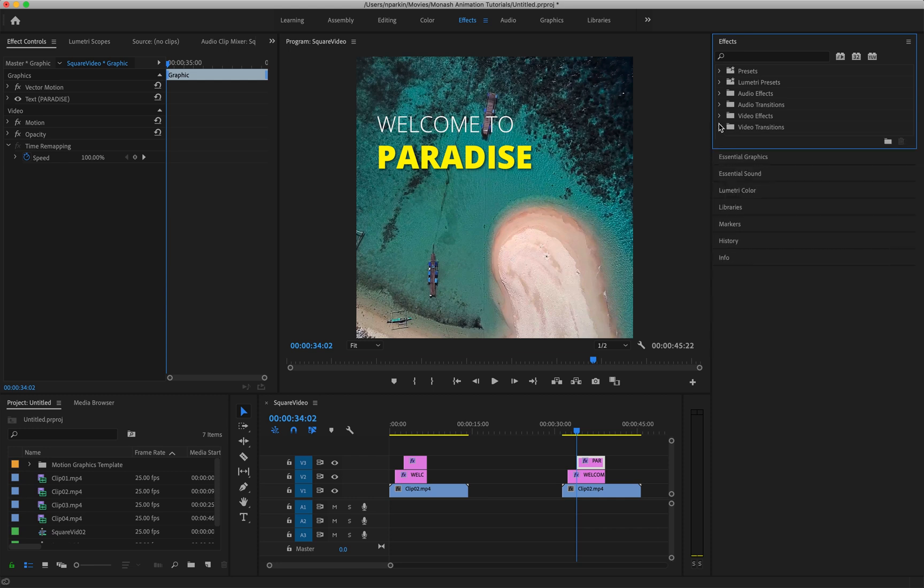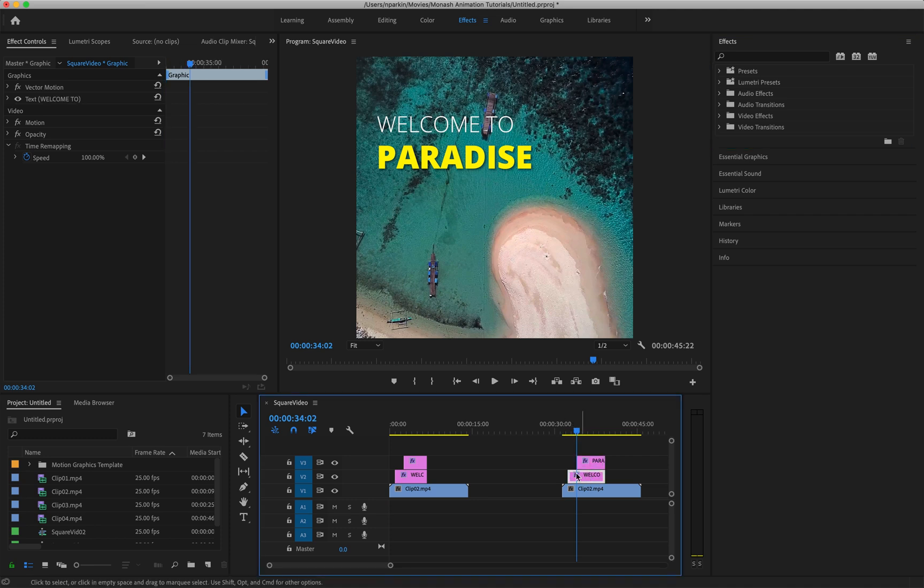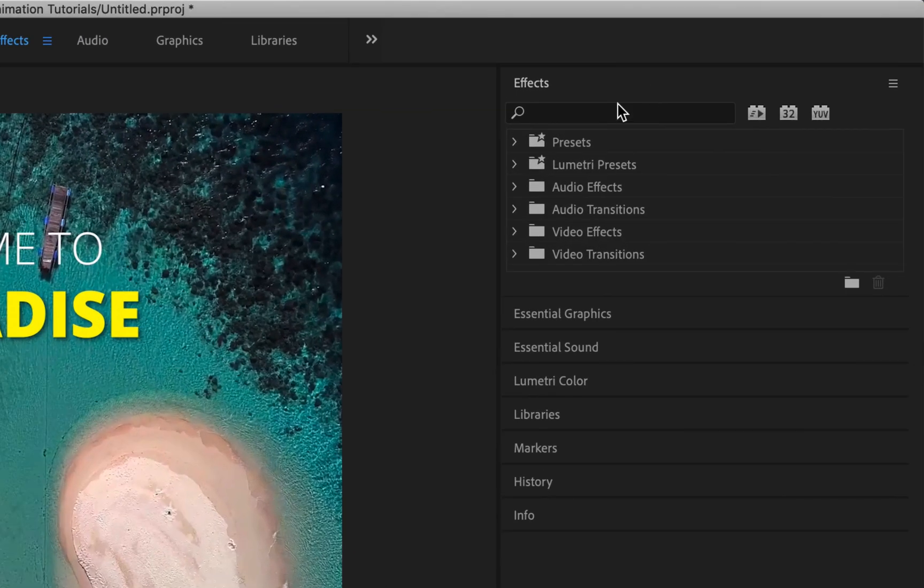And I'm only going to teach you two of them. Okay, so the two effects that we need to apply to each of these clips in order to create what I created before, there's two of them and I'll go through them.